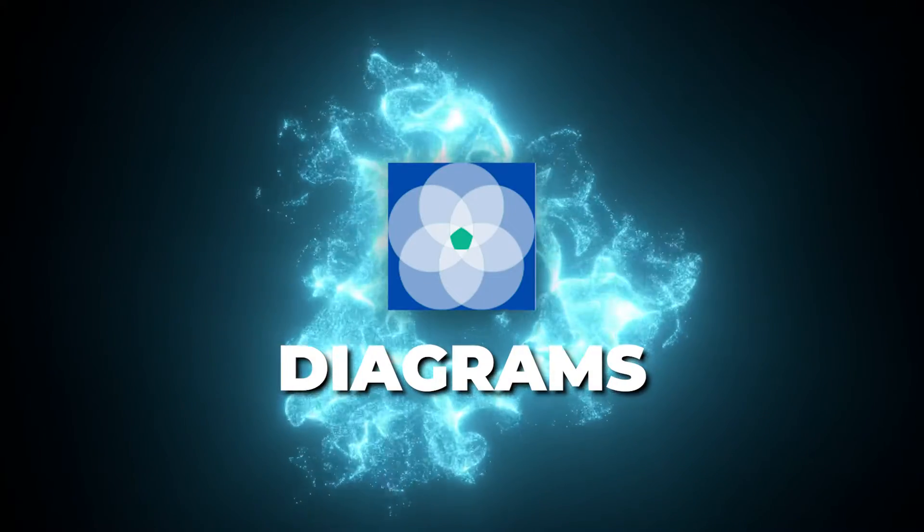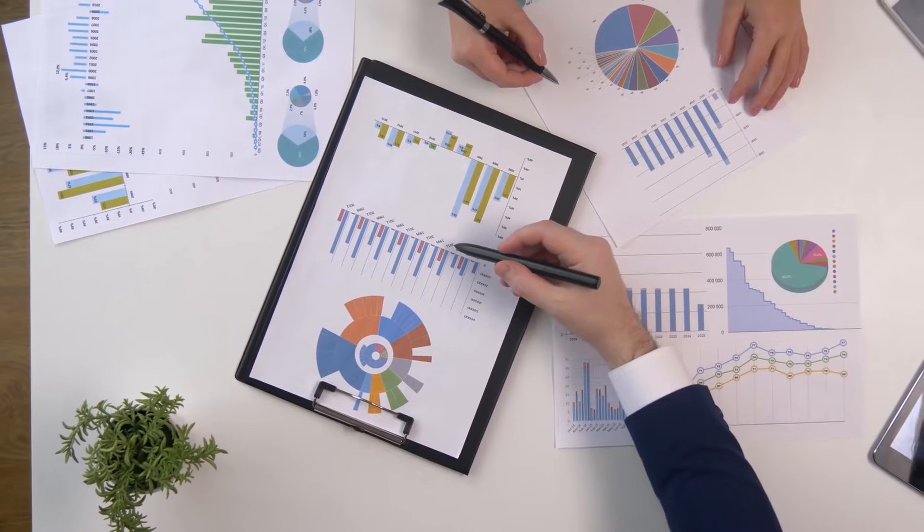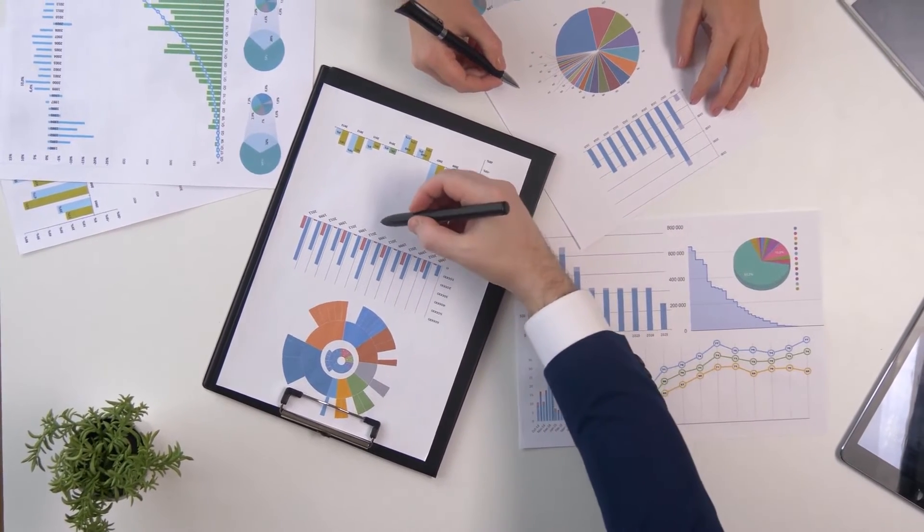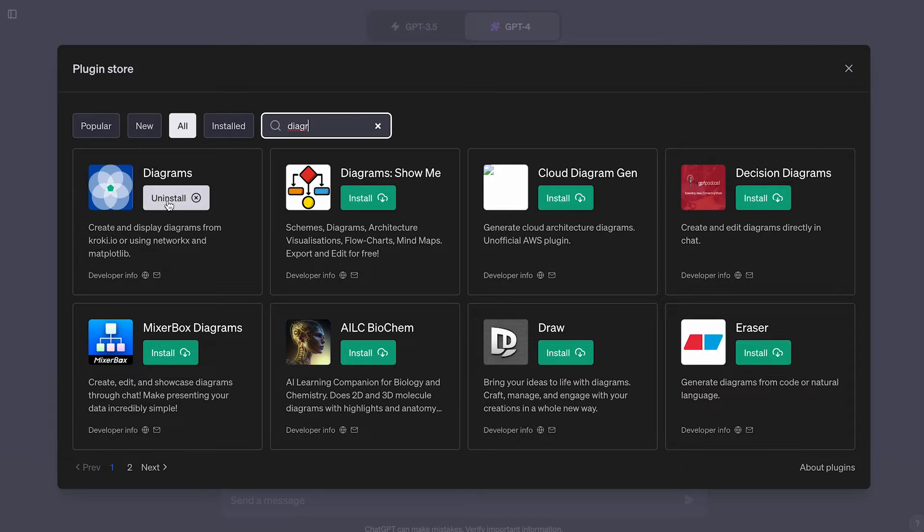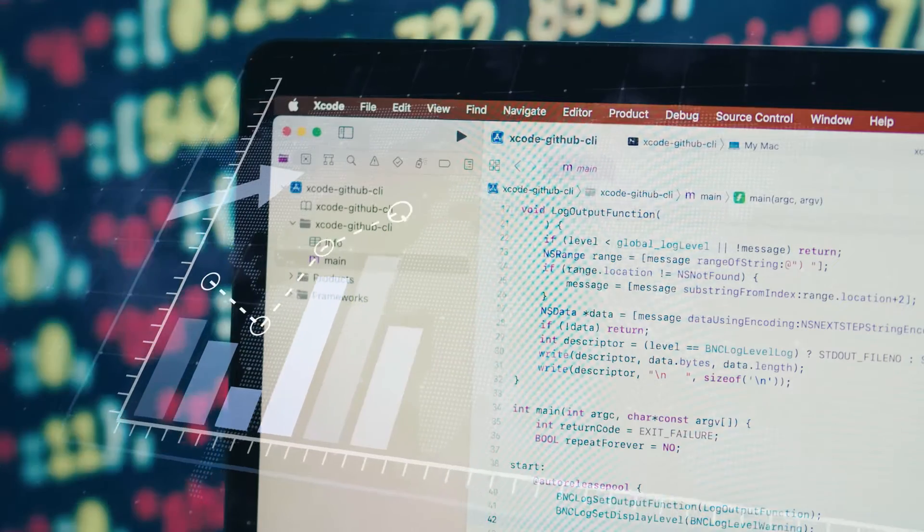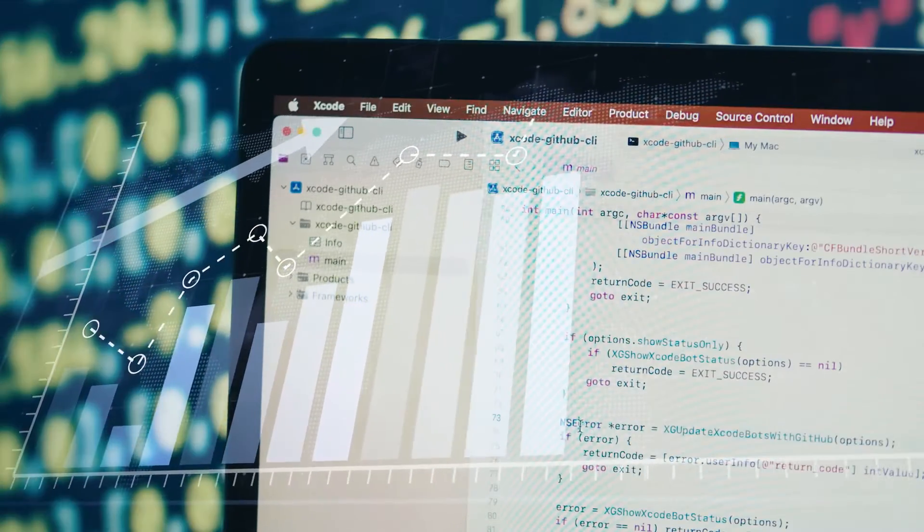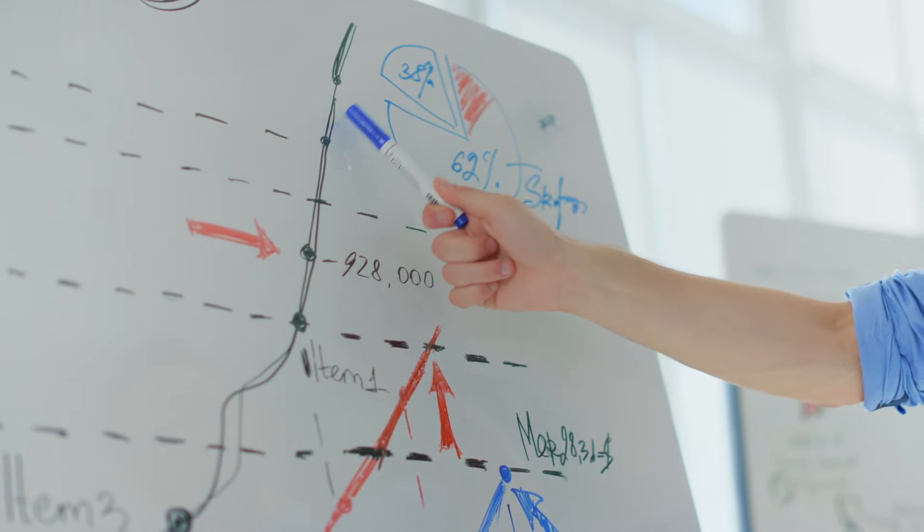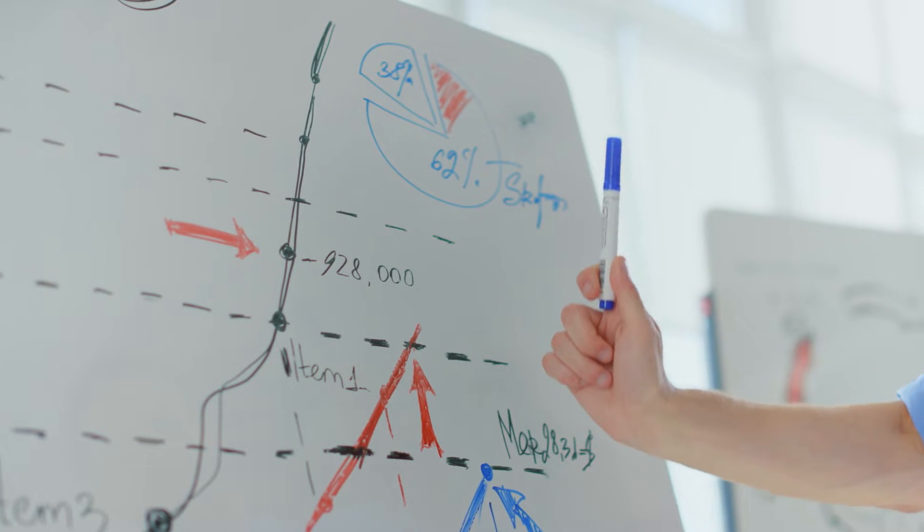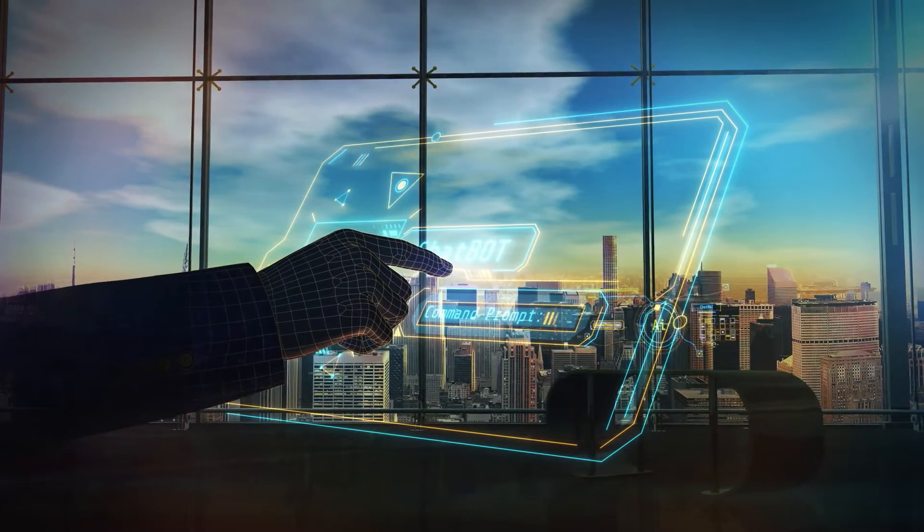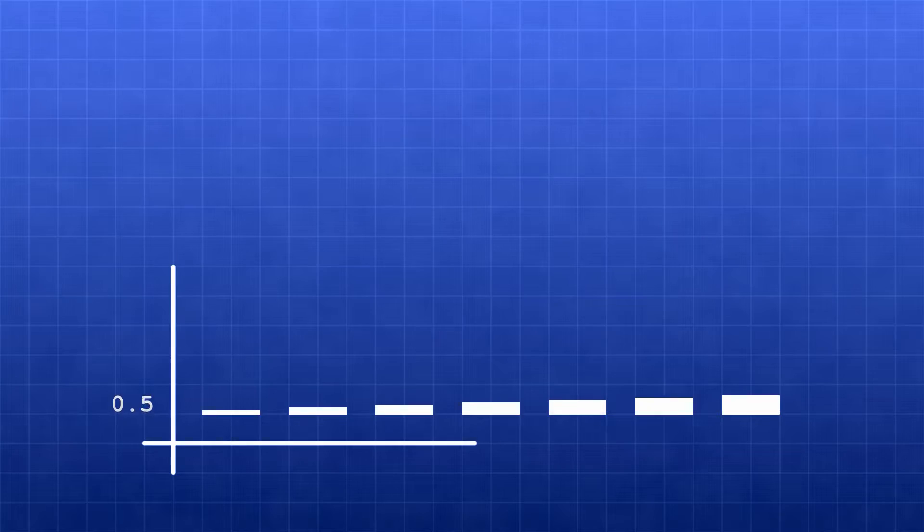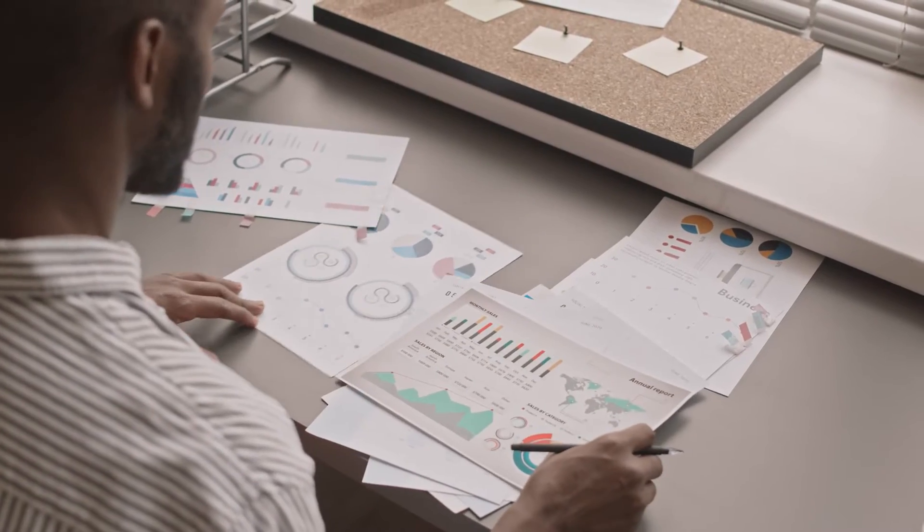Have you ever struggled to visualize concepts or processes? As a writer, transforming words into meaningful diagrams can be tedious and time consuming. Well, my friends, those dark days are over thanks to the Diagrams ChatGPT plugin. This nifty tool enables ChatGPT to instantly generate all kinds of diagrams and charts to illustrate complex ideas. Instead of staring blankly at an empty canvas, you simply describe the diagram you need in natural language. ChatGPT then works its magic to create flowcharts, UML diagrams, network maps, sequence charts, you name it.